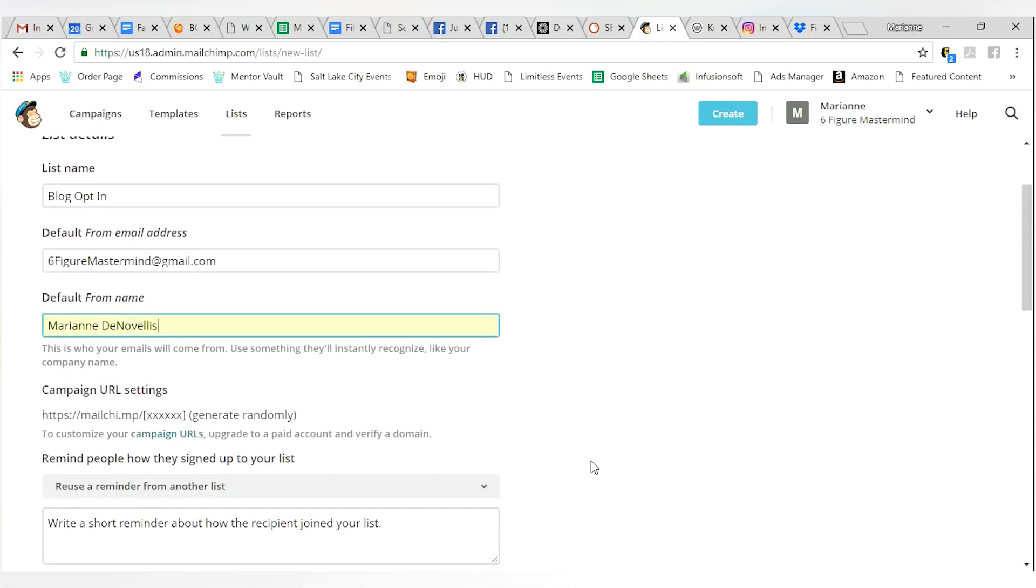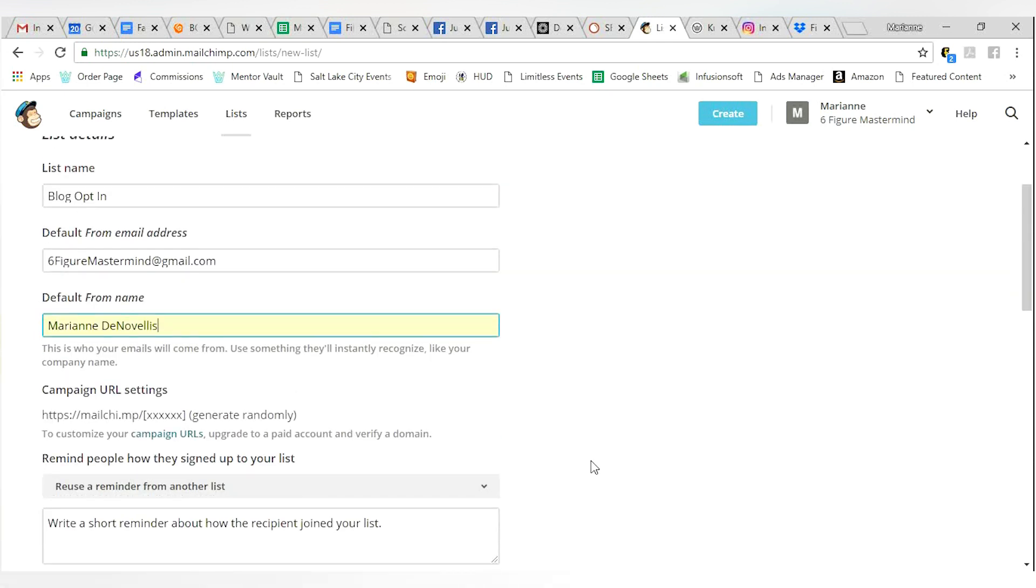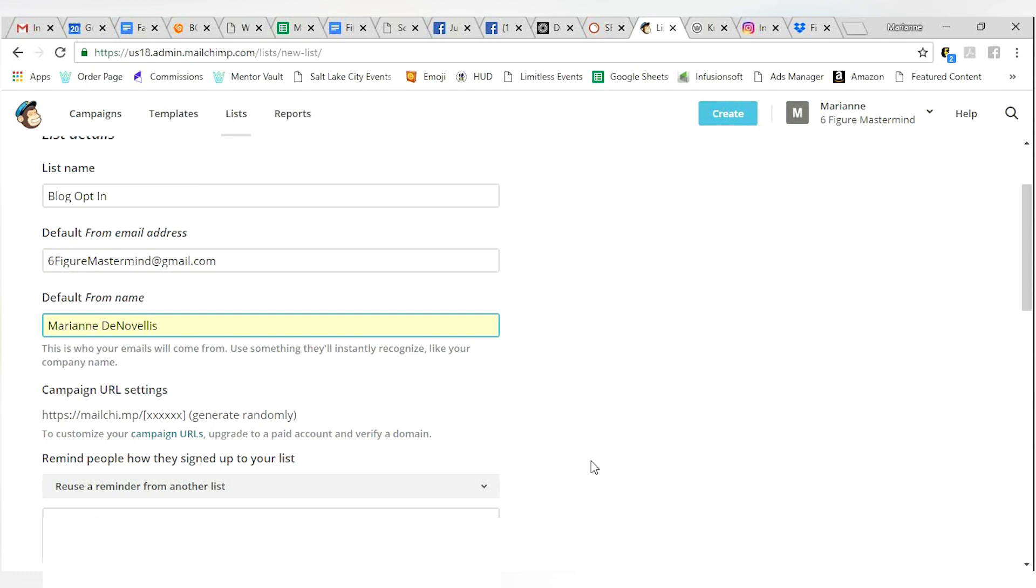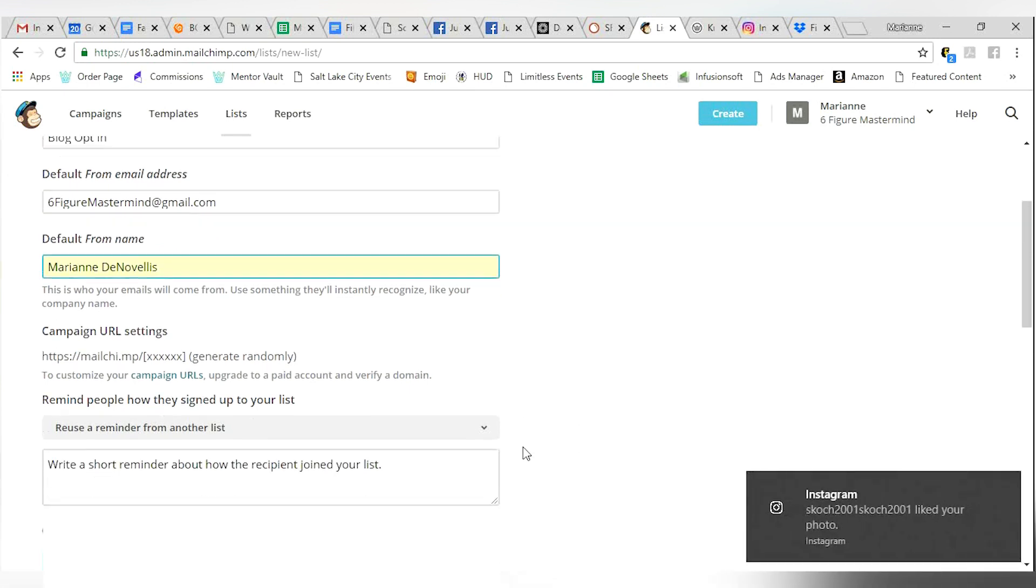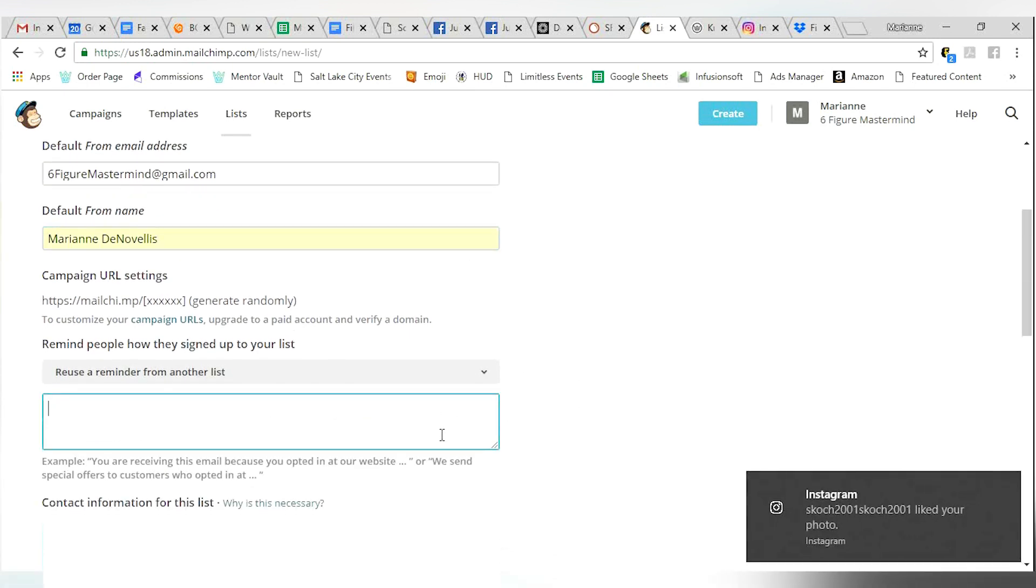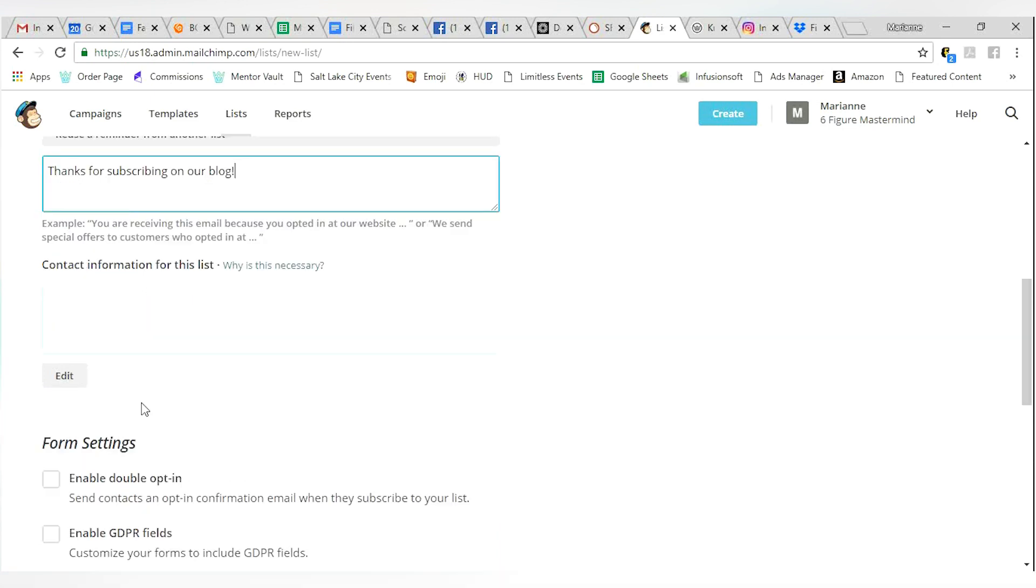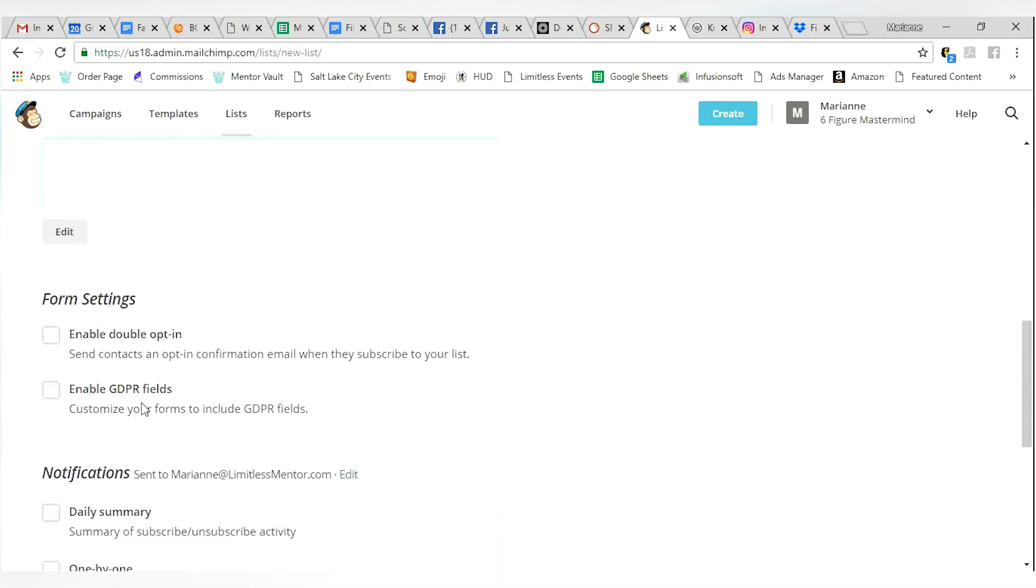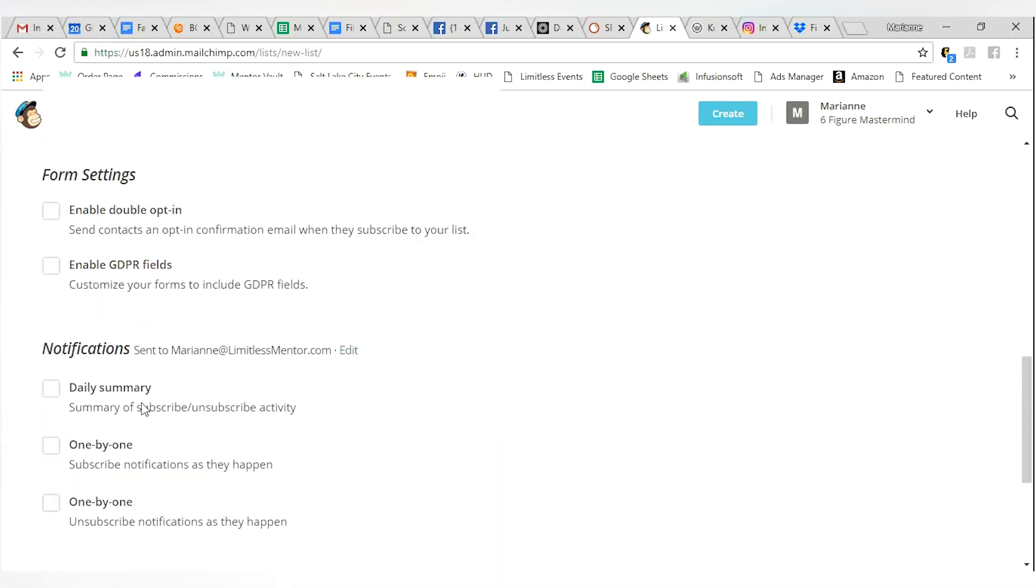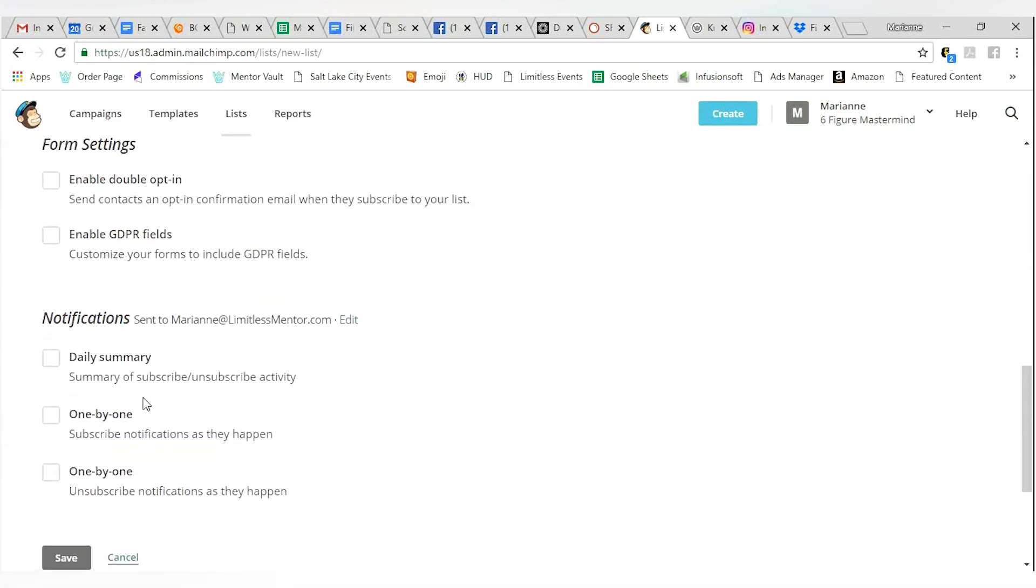I'm going to put six figure mastermind and default from name is Marianne. That's who their emails are going to come from. That's what they're going to see. And you can write a short reminder about how they join the list. Thanks for subscribing on our blog.